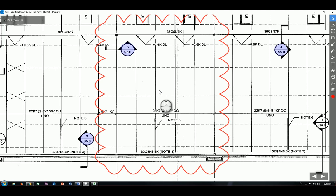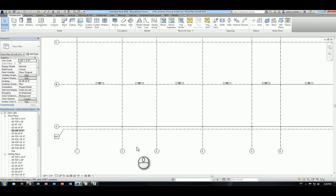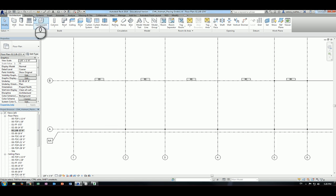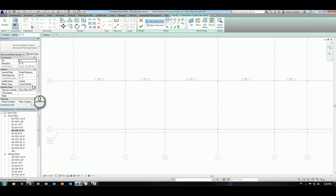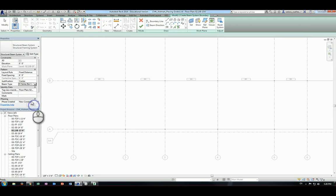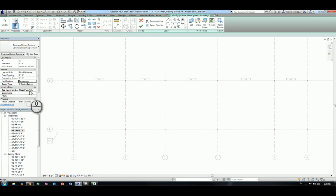Let's go ahead and place the beam system without providing the edge support first. Go to the Revit model, go to the Structure tab, and choose Beam System. You have to specify the layout pattern, which is six foot — the one we need — and the beam type has to be specified as 22K7. The justification defines your original starting point; in this case, we want to choose the beginning of the beam system as the starting point.